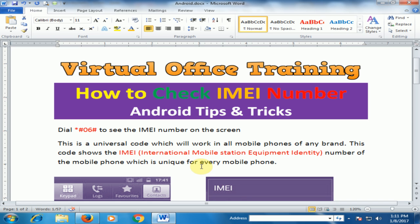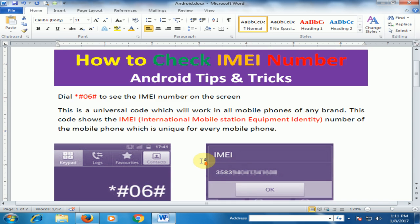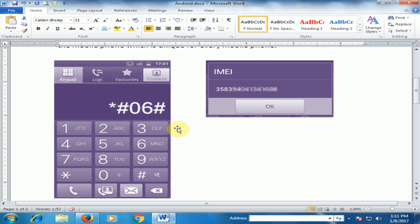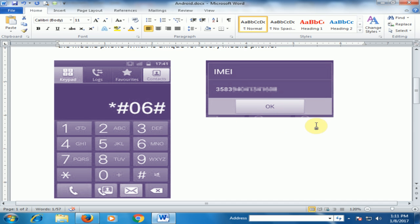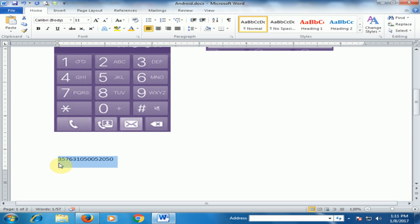The IMEI number is unique for every mobile phone. Just dial *#06# to see the IMEI number on the screen. If you are a mobile installer, you can complain to certain websites, both international and local. The IMEI number is a 15-digit number.